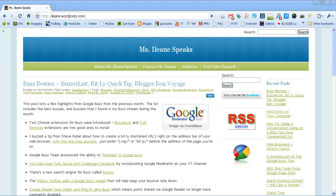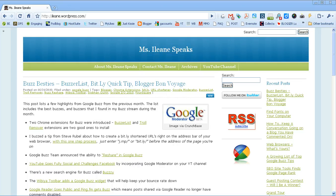Hi, it's Eileen from the Ms. Eileen Speaks Podcast. I want to talk to you about a Google Chrome extension called Google Mail Checker Plus.